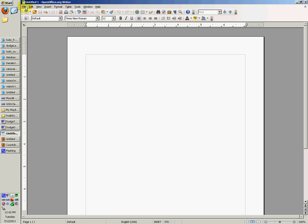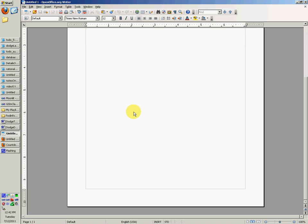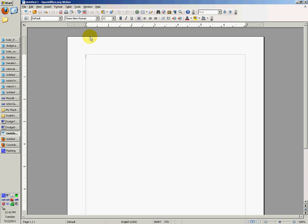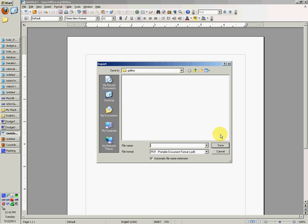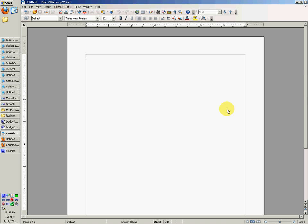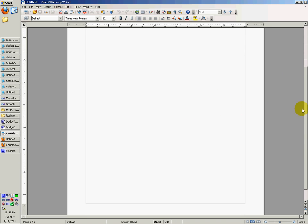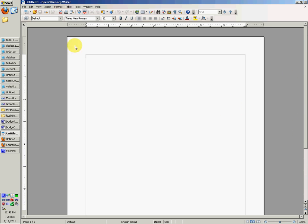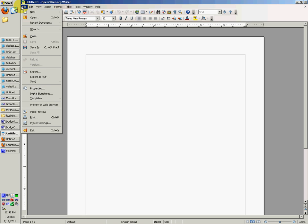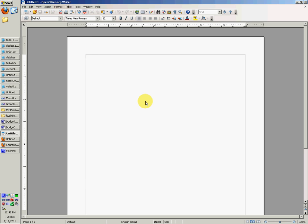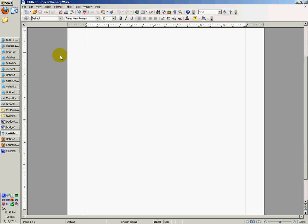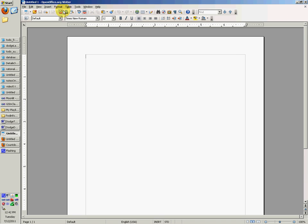And once you're done making it, you can just click this button right here and export directly as PDF. And it's very easy. You can actually make it in Microsoft Word if you wanted to, and just open up a Microsoft Word document from OpenOffice writer. And that's an easy way to do a PDF as well.